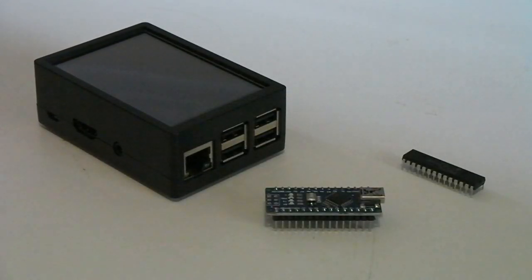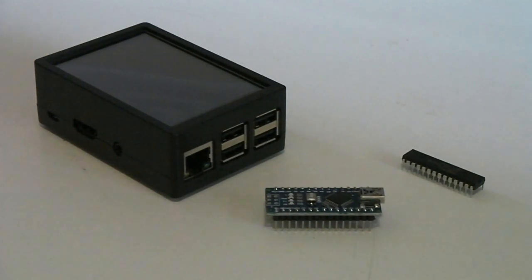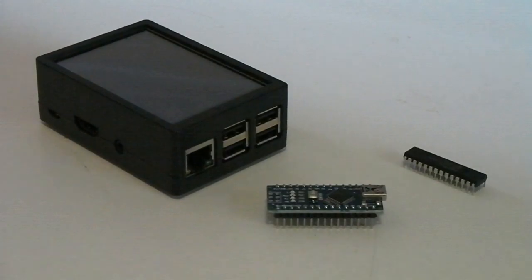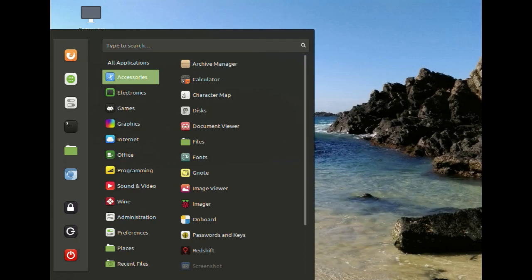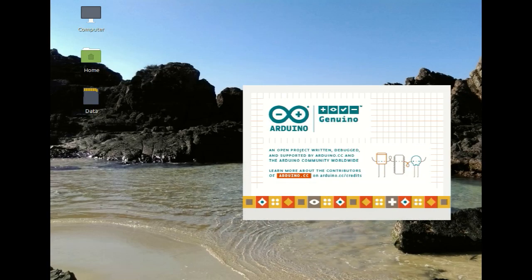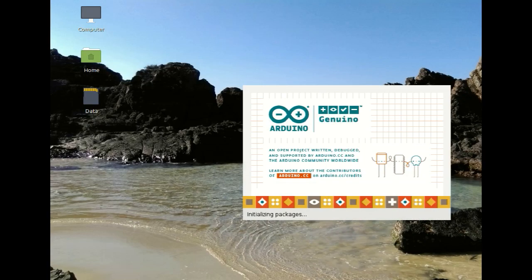I think of Arduinos as a cross between the Micromite and the Raspberry Pi. A genuine Arduino costs as much as a Raspberry Pi, and is programmed in a C-like compiled language using the Arduino IDE.